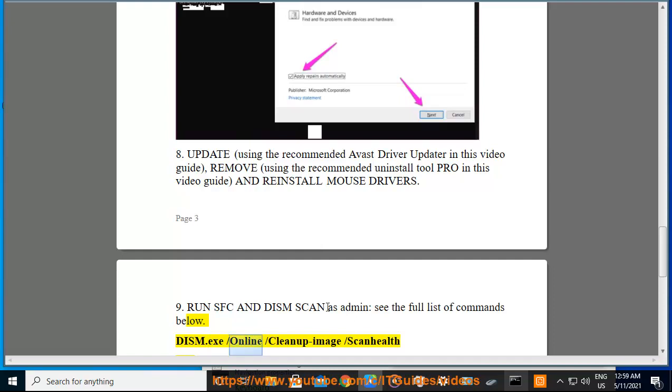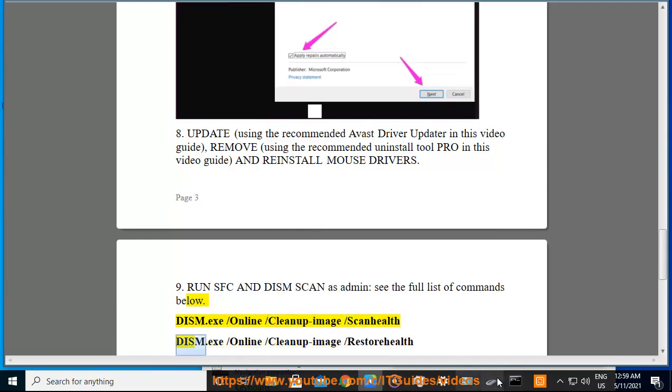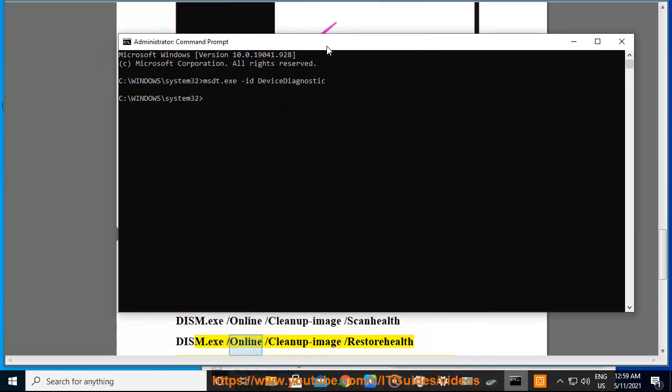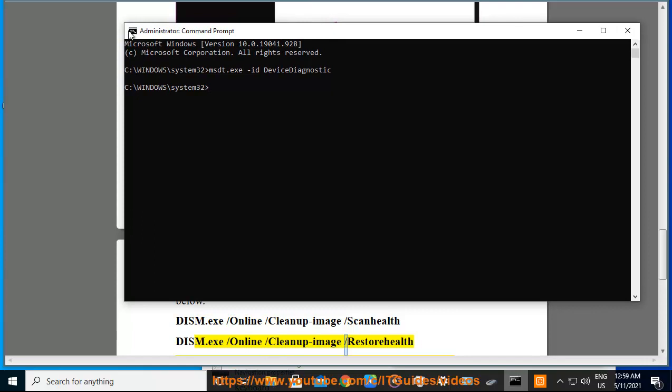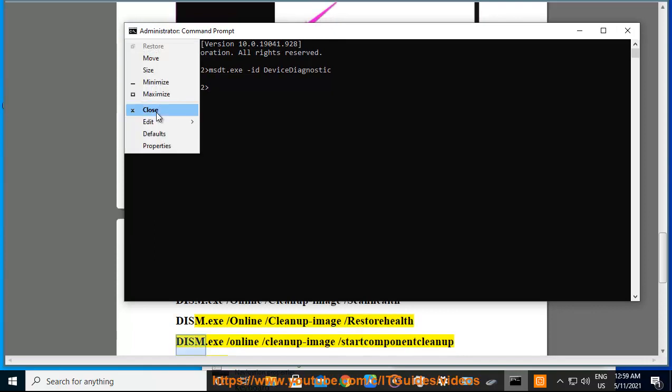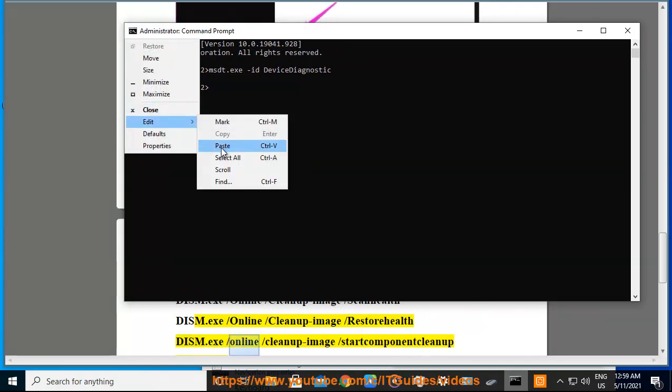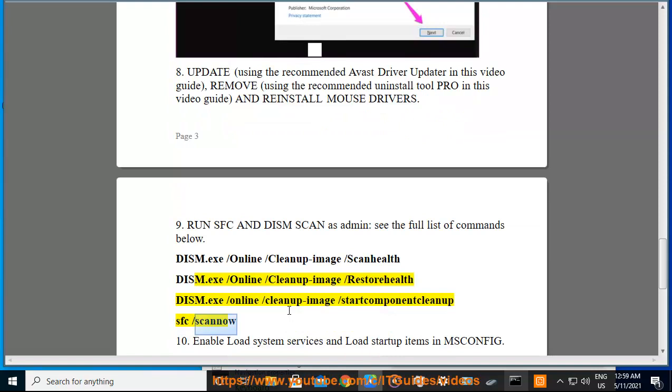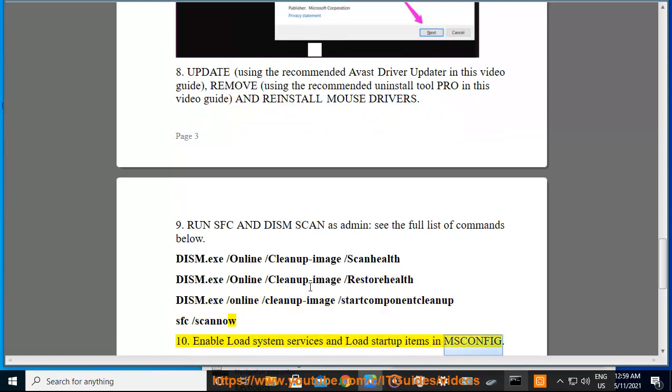DISM.EXE /online /cleanup-image /scanhealth, DISM.EXE /online /cleanup-image /restorehealth, DISM.EXE /online /cleanup-image /startcomponentcleanup, SFC /scannow. Enable load system services and load startup items in msconfig.